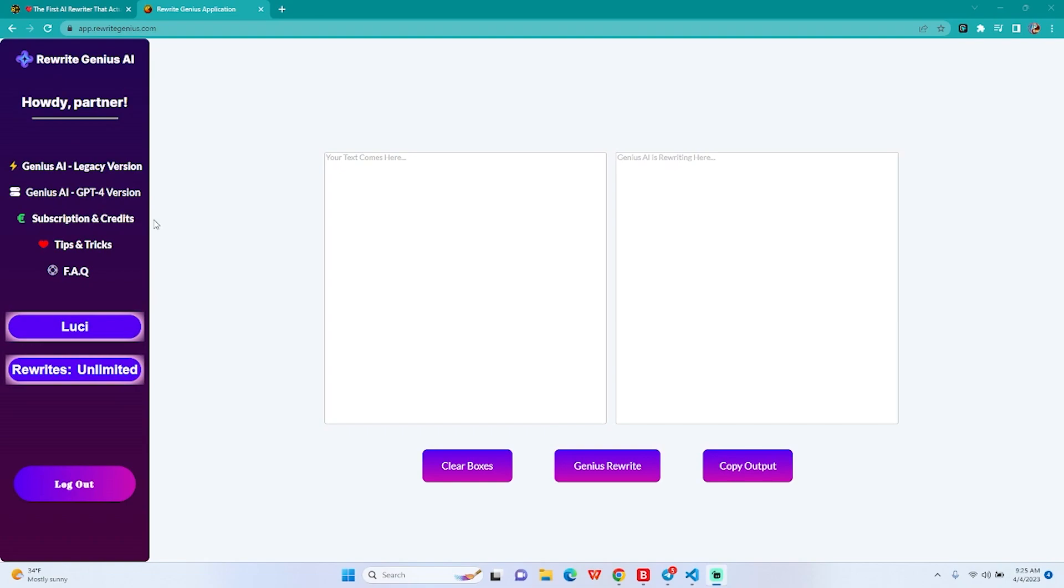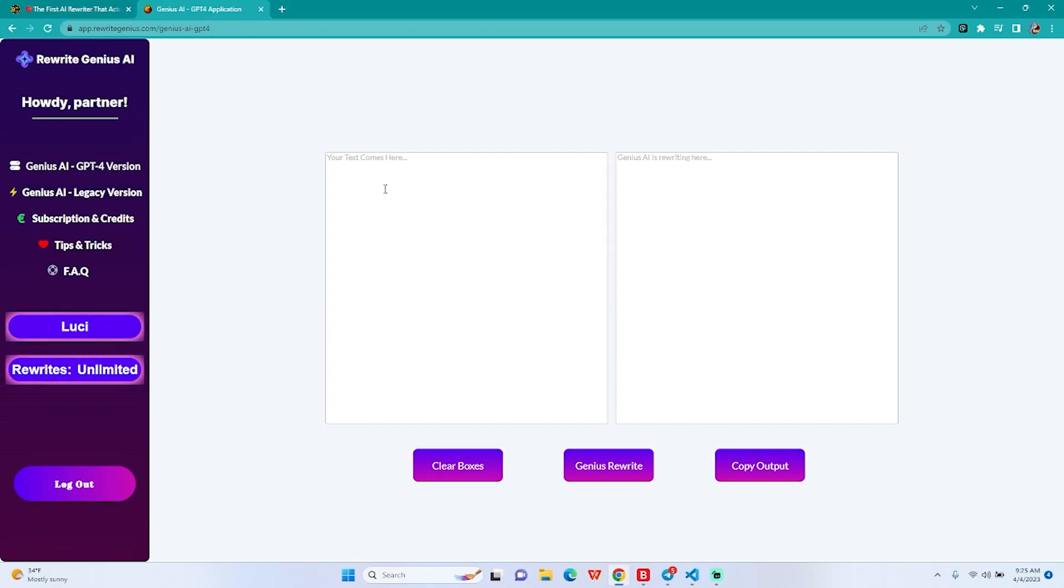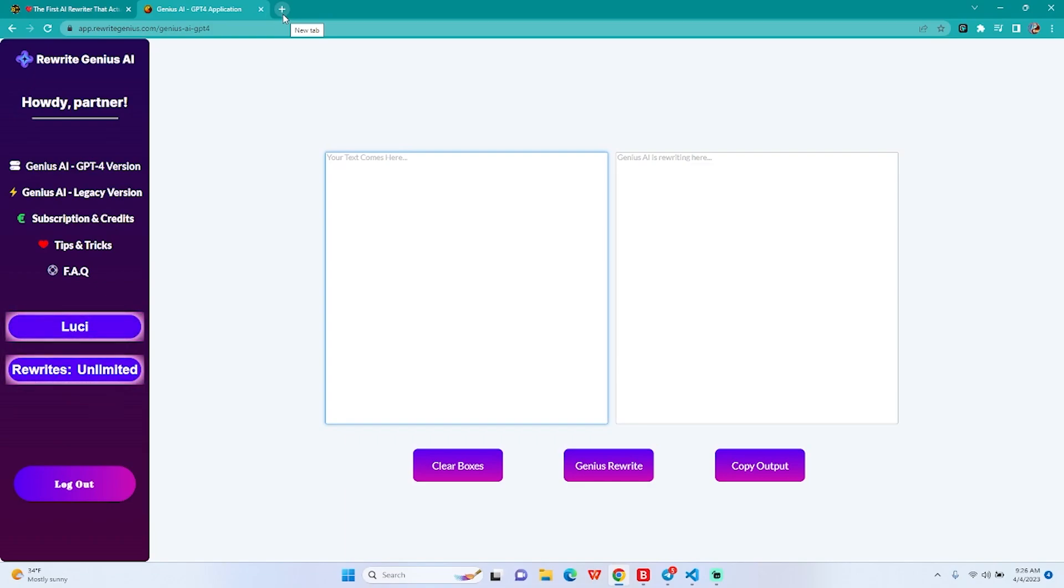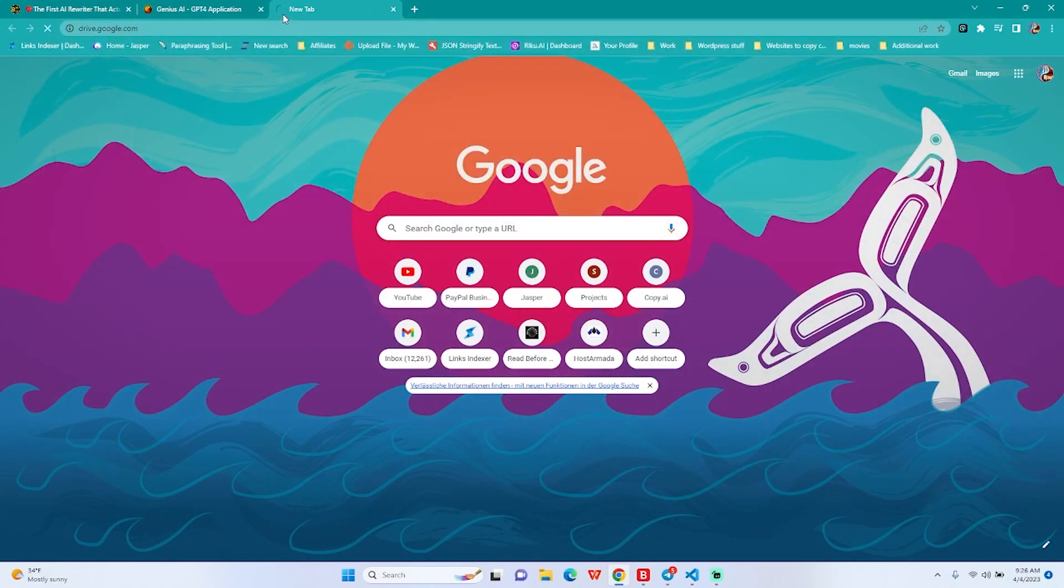So without further ado again, let me show you how this works. I have already created a video on the legacy version showing how I rewrite with it. Check it in the description or in my videos. Today we are going to use the GPT-4 version, amazing right? So let's see how we are going to do it.